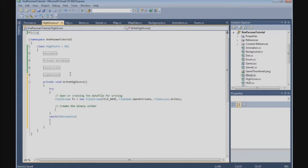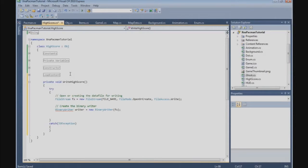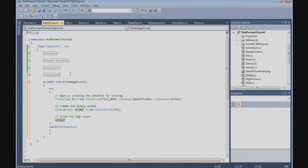Now we need to create a BinaryWriter. So, BinaryWriter — we call it the writer. It's a new BinaryWriter and we pass in our FileStream. Now we can write the HighScore, and we say writer.Write and we are going to write the HighScore.